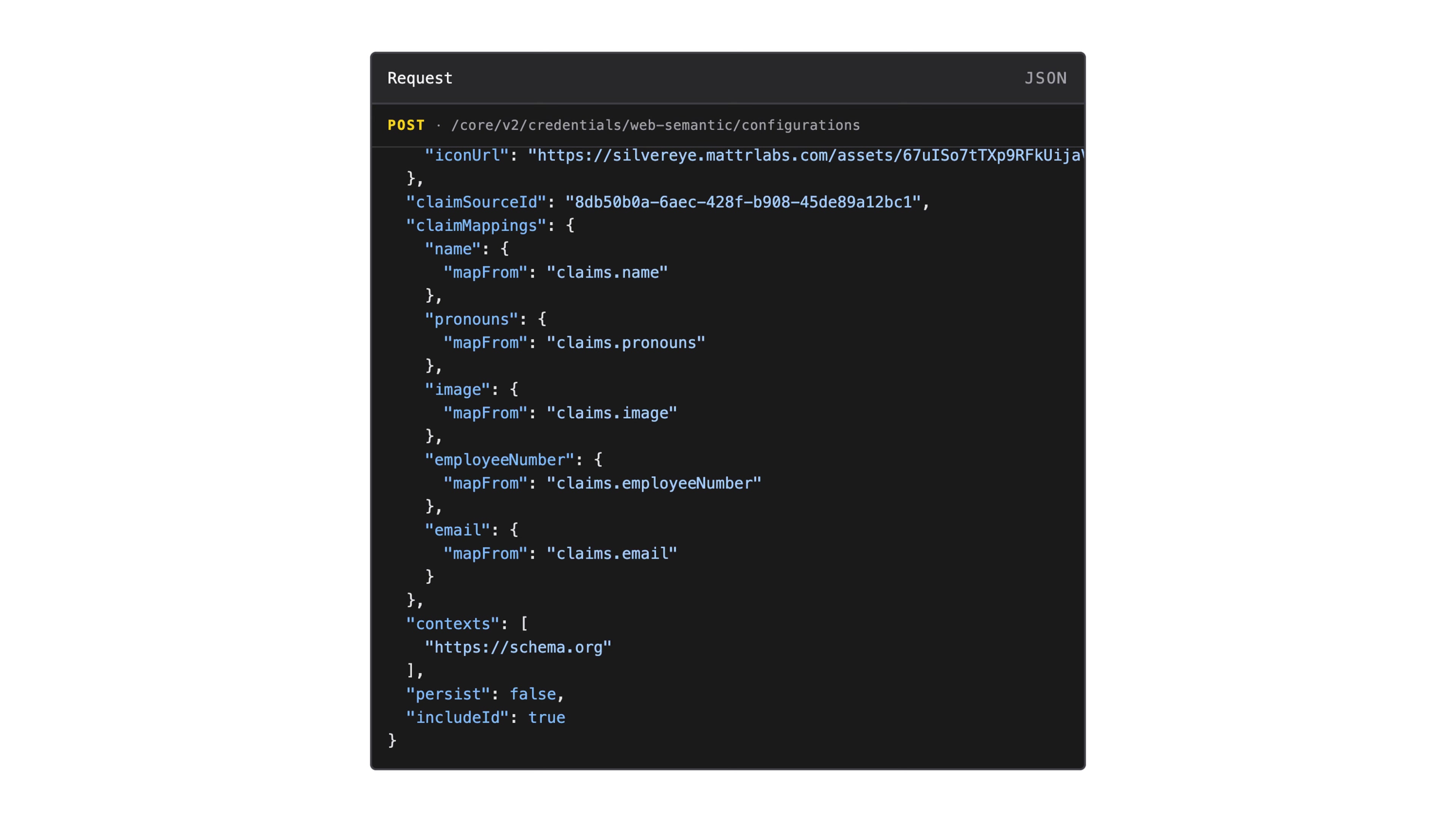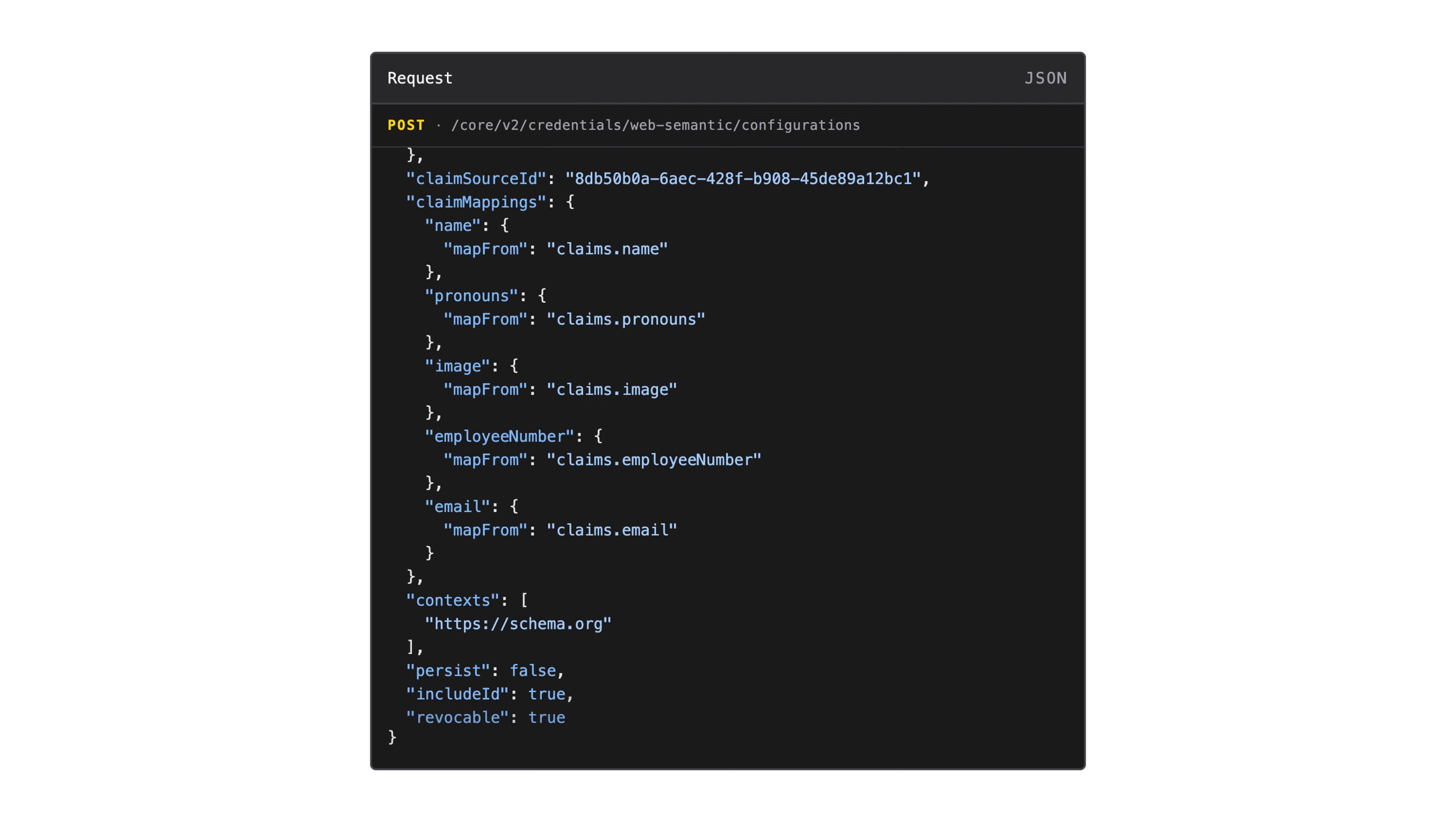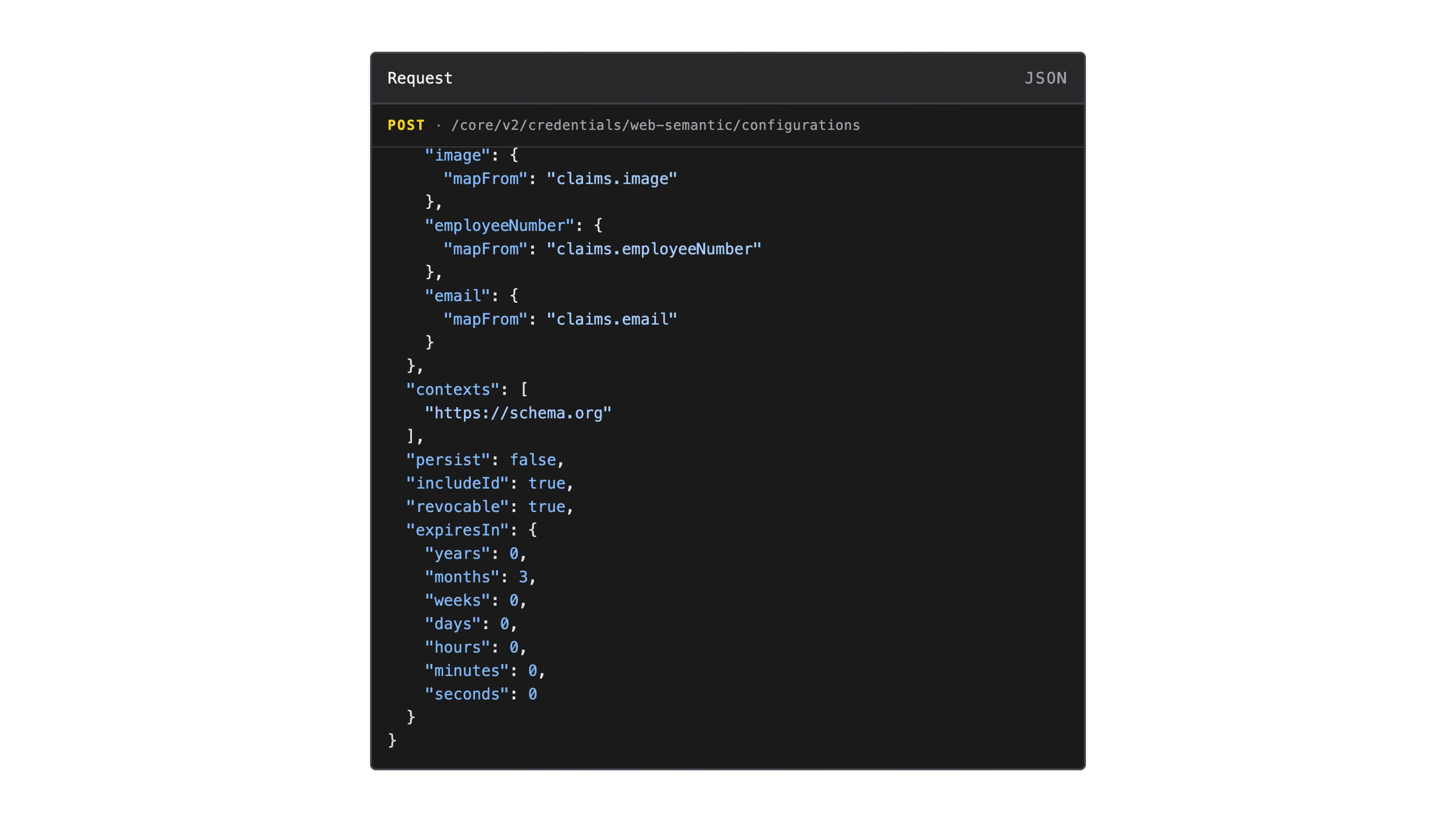Some issuance use cases require an issuer to revoke or invalidate a credential at some point in the future. To enable this, set revocable to true. Similar to real life IDs and certificates, digital credentials usually have an expiry date. This is defined using any of the options in the expires in object.